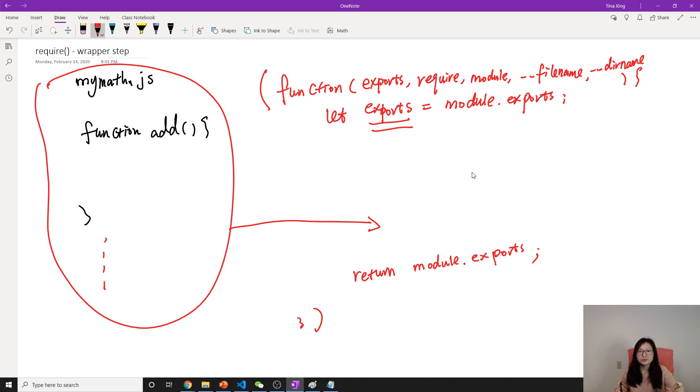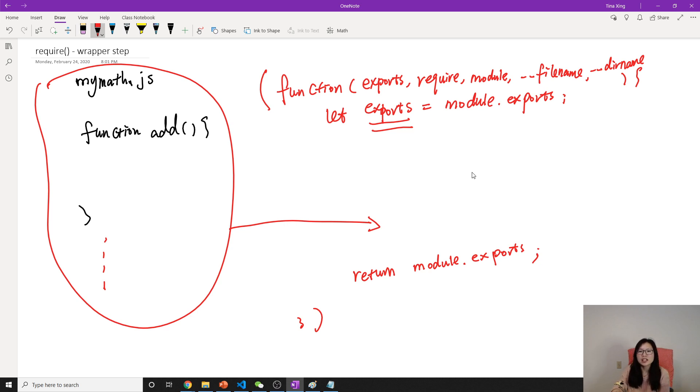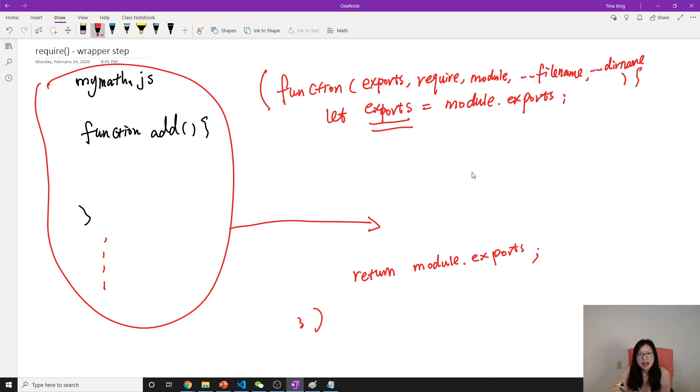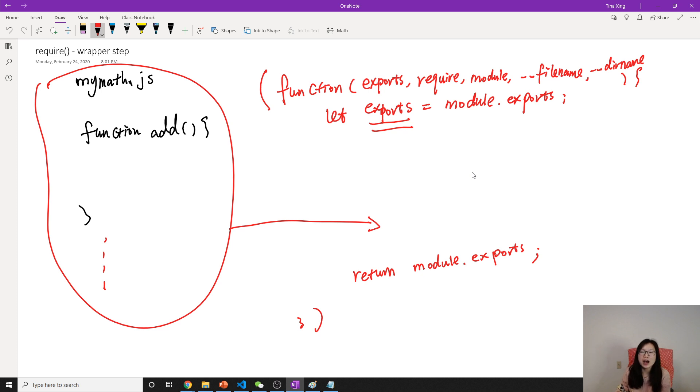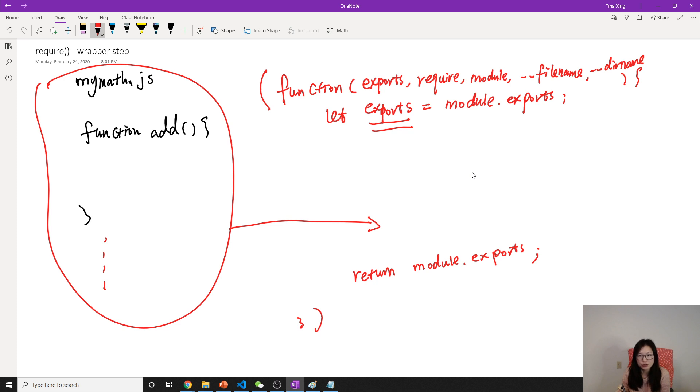So this is what the wrapper step does. It just creates a function - an anonymous function - and inside this function is your code. A function will create a scope. After your statements, it will return whatever you put in module.exports, and then you use the apply method to run this function.